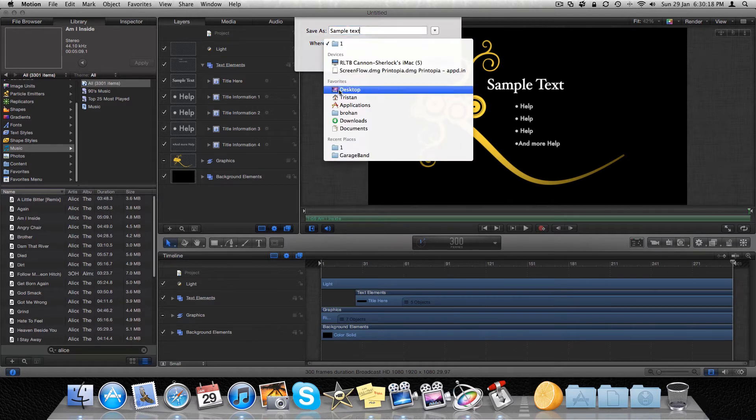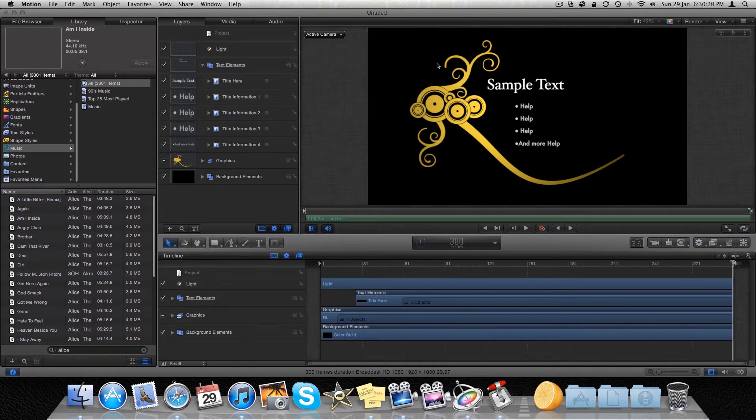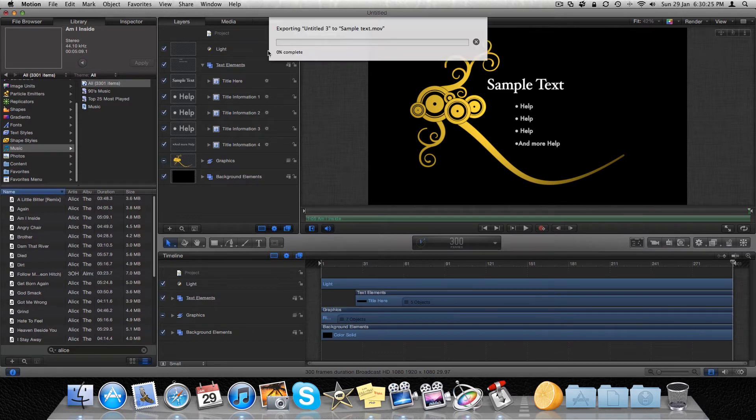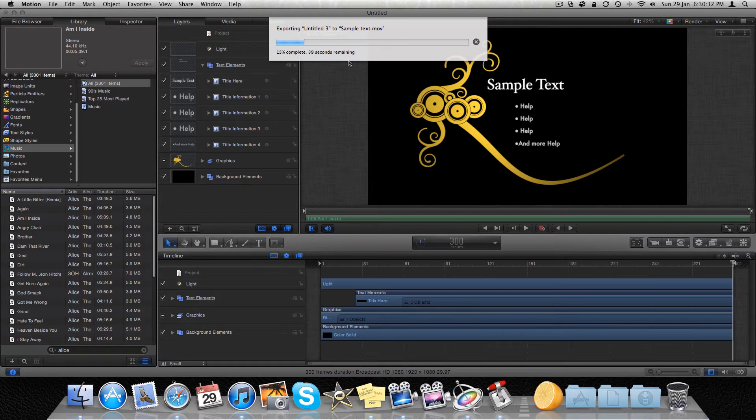And then save it. I'm just going to save to my desktop. Then it's going to export. And I'm going to skip to when it's finished.